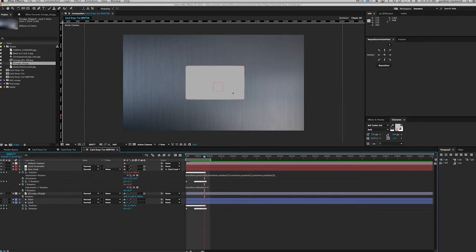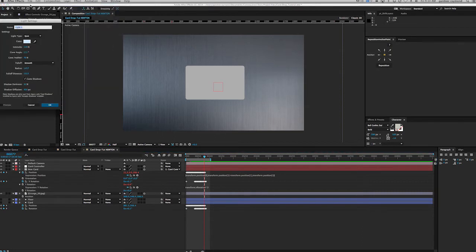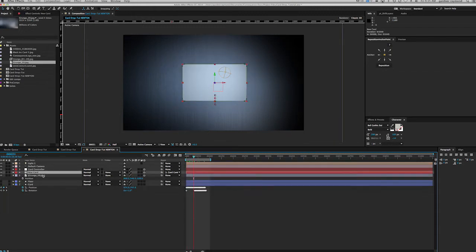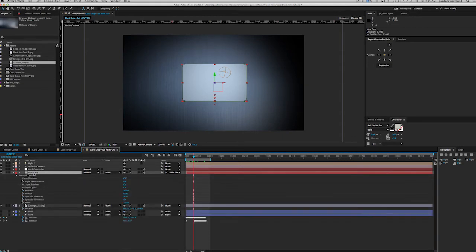What else is going to make this more realistic? We want some shadows, so let's create a light. New light — spotlight, with a little blue tint. We'll leave the shadow darkness and diffusion as they are for now. It gives a little bit of color tint. We should be getting shadows. We need to go to the material options of the new card — hit AA for the material options, change cast shadows to on. Now it's casting a shadow on the background.